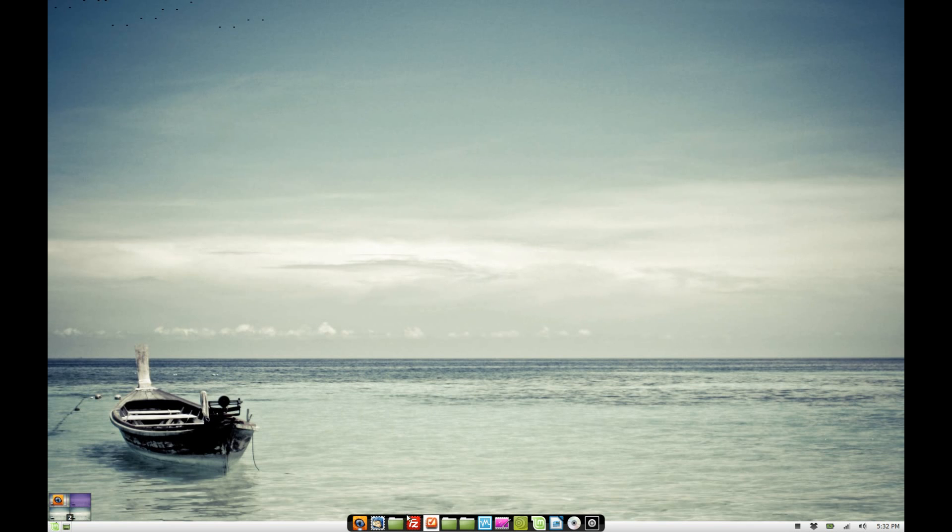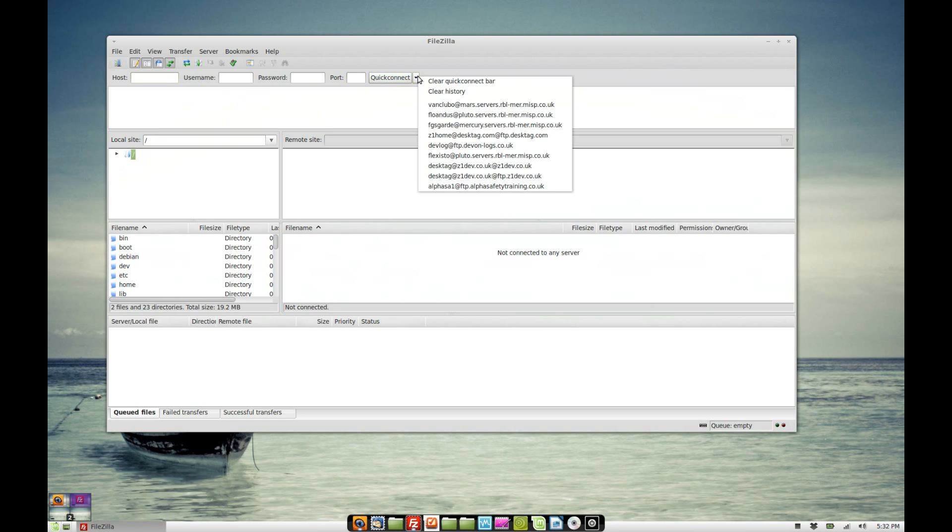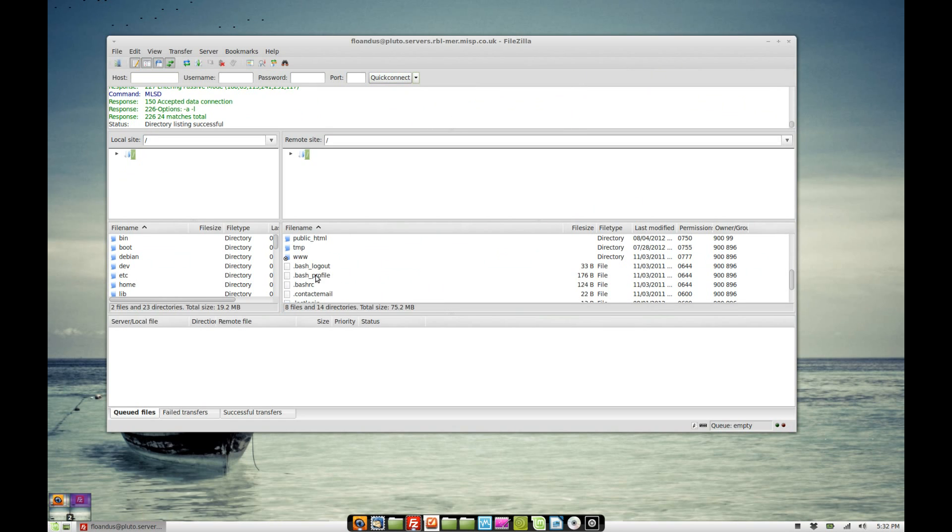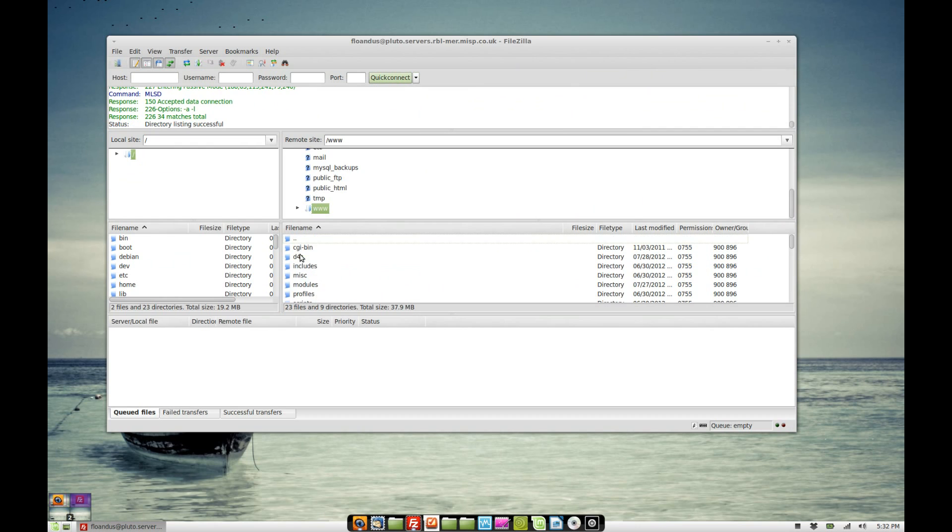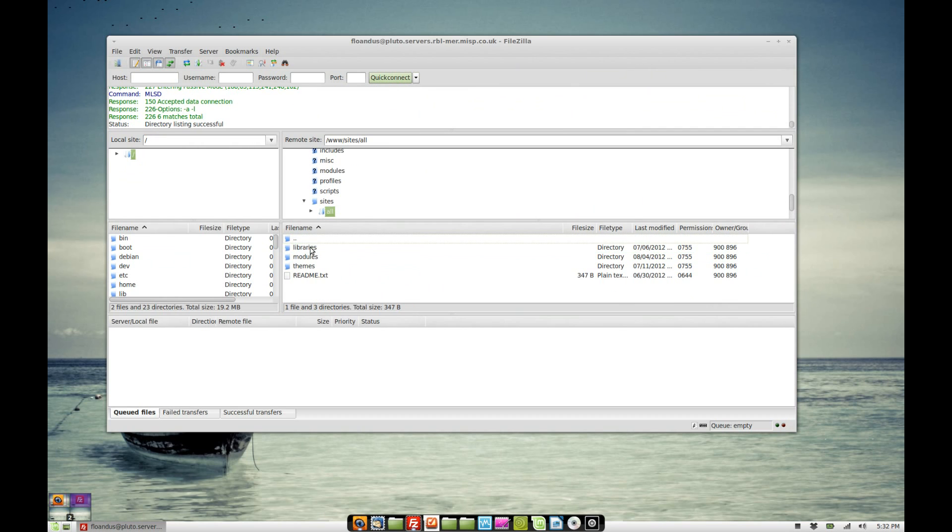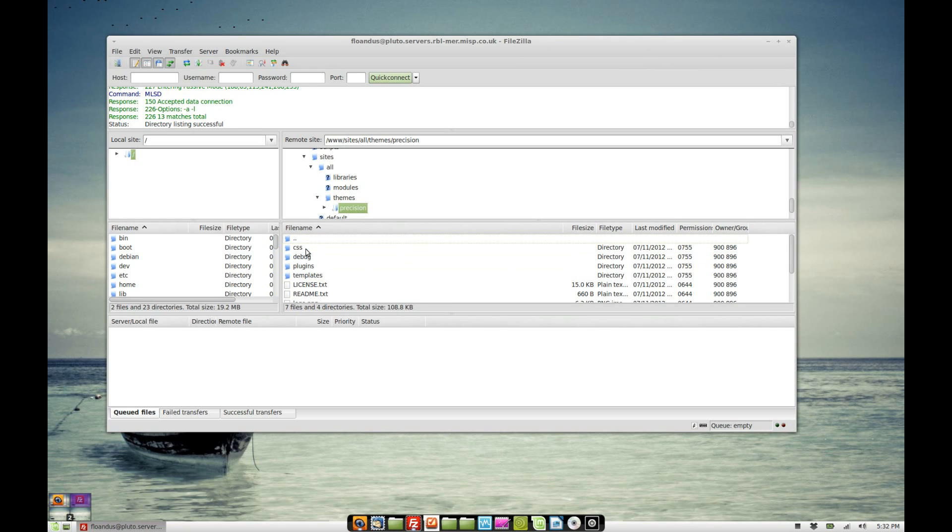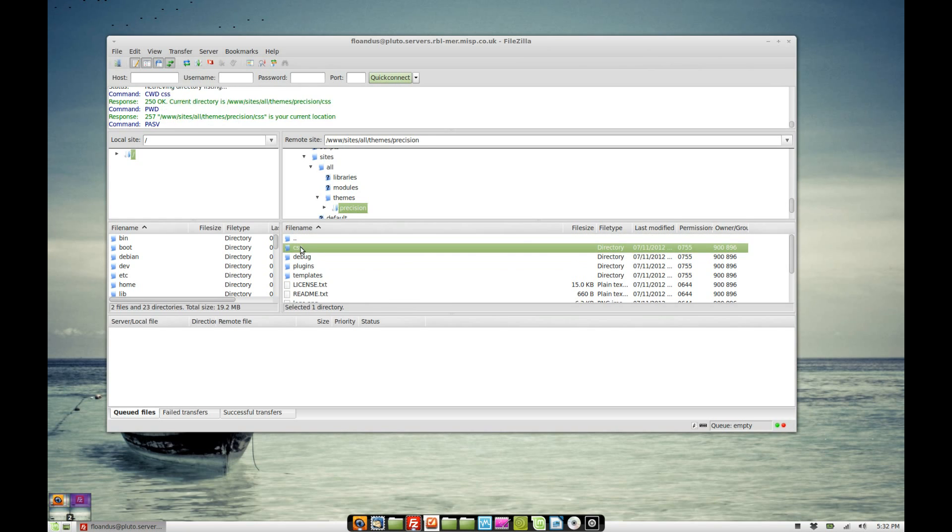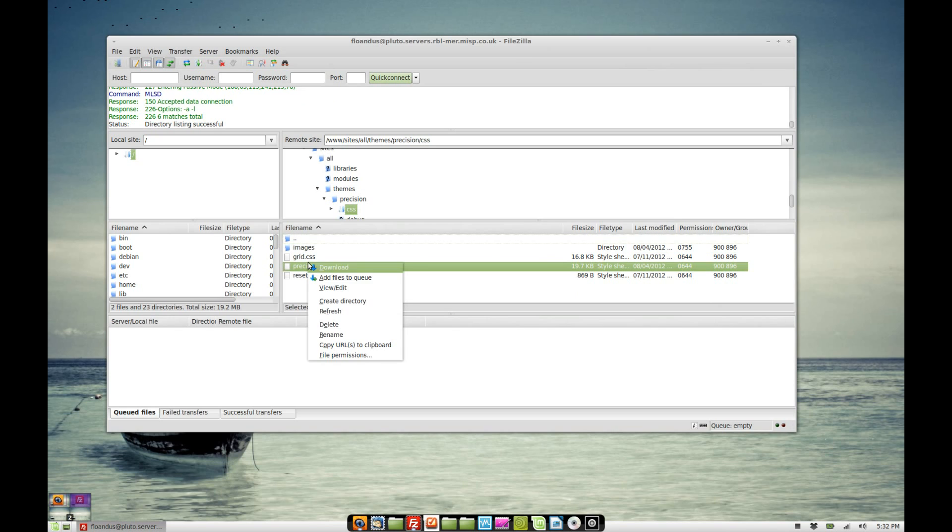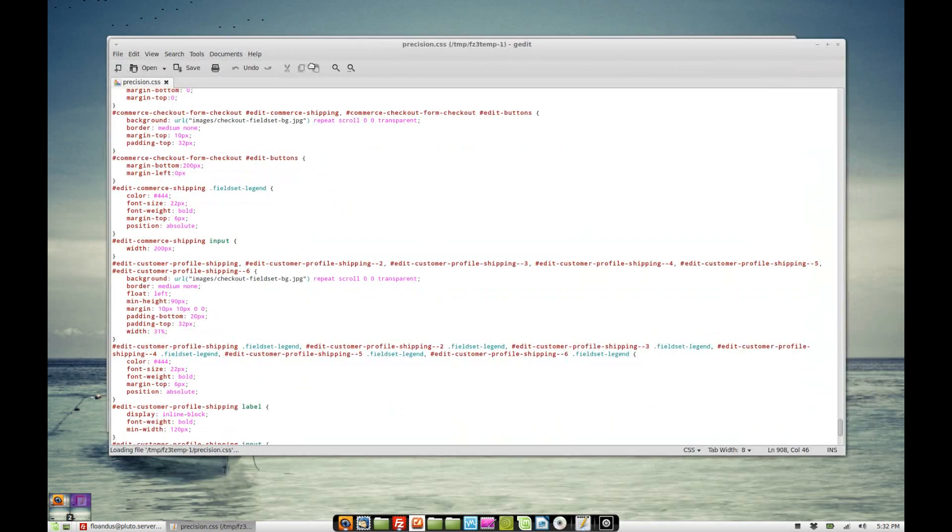Let's just have a look at the FTP software and have a look at the CSS file. This is just FileZilla. This is just a software you can use to browse your files on the server. So I'm using the precision theme. If I'm going to CSS, the precision.css is the one that I'm changing. So I edit that file.